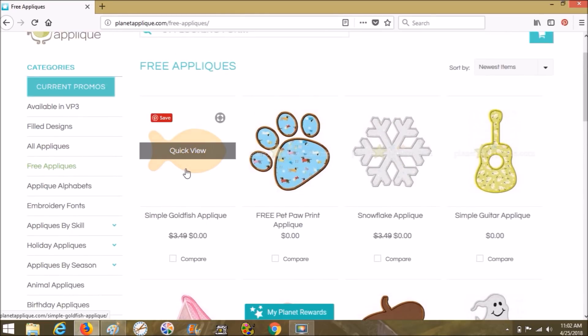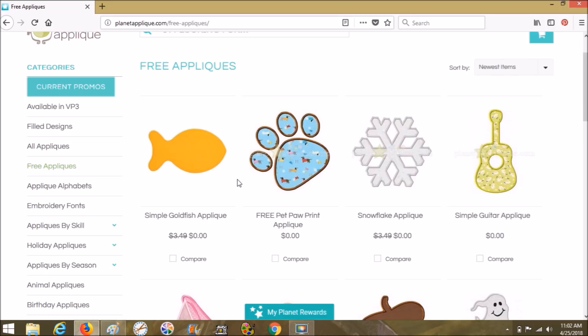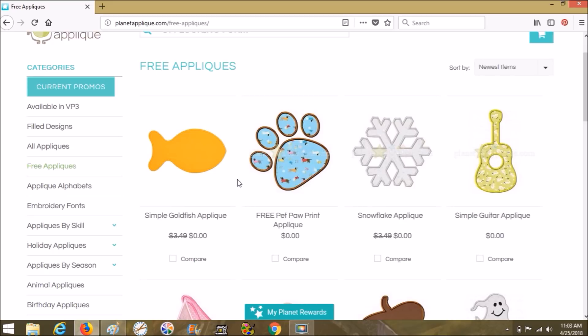If it was closer to Halloween, I might choose that one, but fish are really cute. And this applique can be used over and over and over again, and you can make it bigger or smaller on your machine. Or if you have editing software, you can also change the size of it in there. So now what I want to do from here is I want to download it so you can see how I get it downloaded and what I do with it. I don't have my machine hooked up right now, so I won't be able to show you how to transfer it to your machine, but I will do that in the very next video.